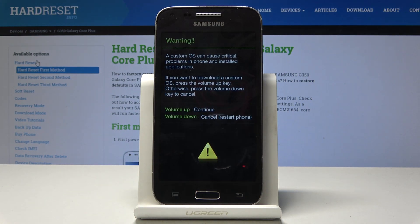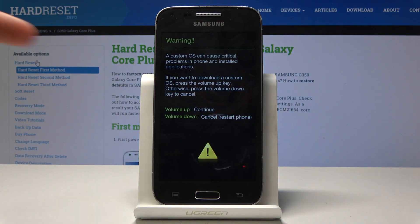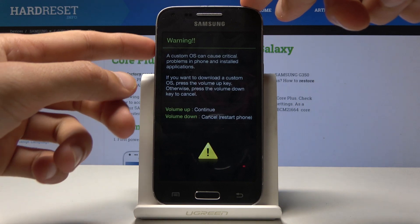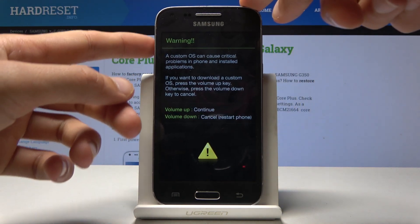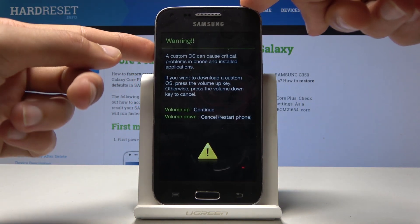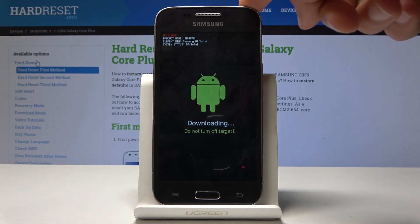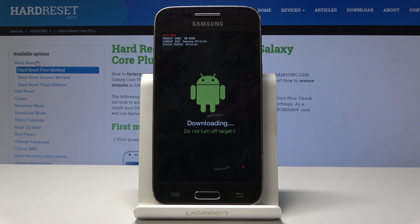You get this warning message. To continue, tap volume up. If you want to cancel, it's volume down. And now we're in download mode — that is basically how you access it.